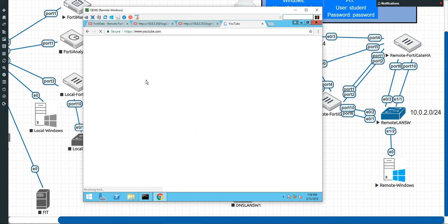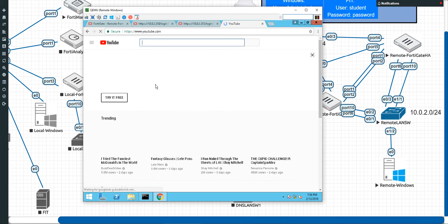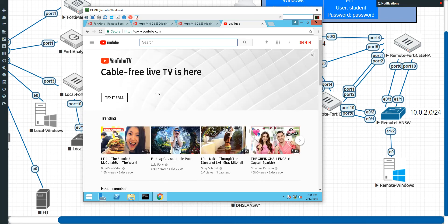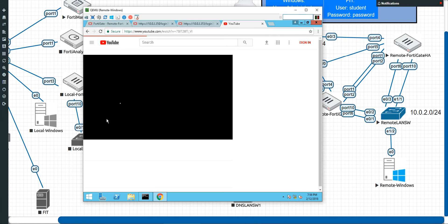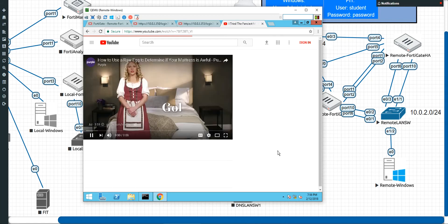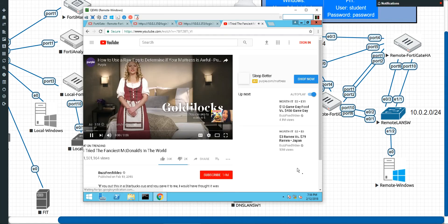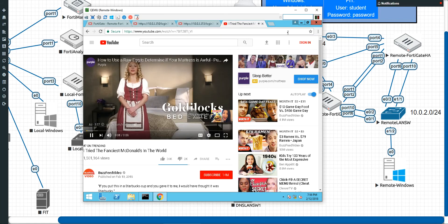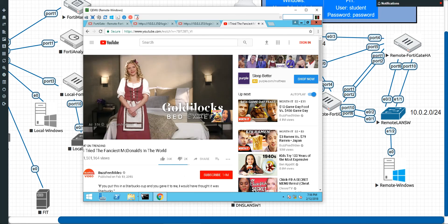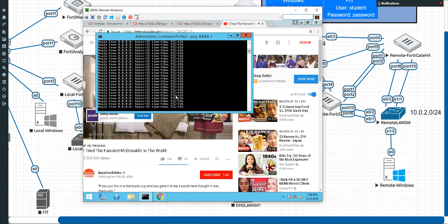Because we've got to make sure our employees can still watch funny cat videos instead of working. We've got our ping loop up and running.